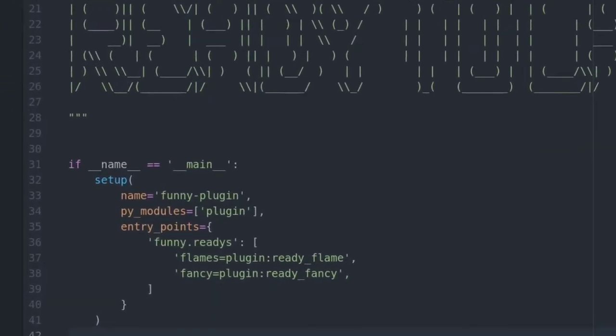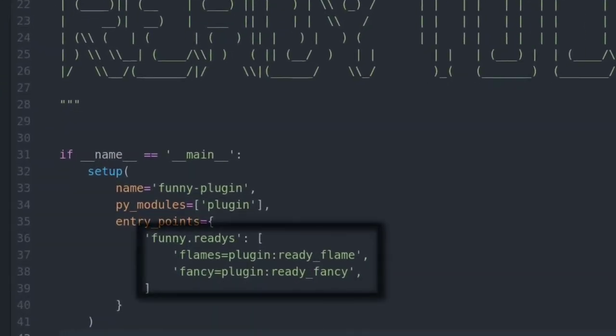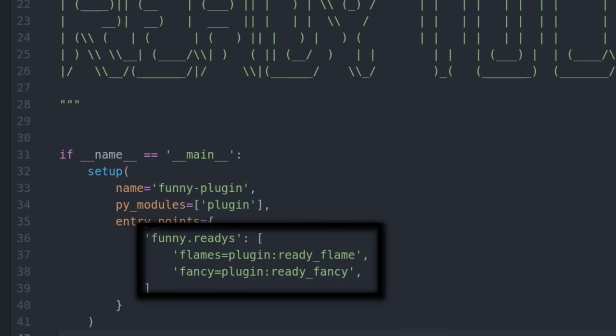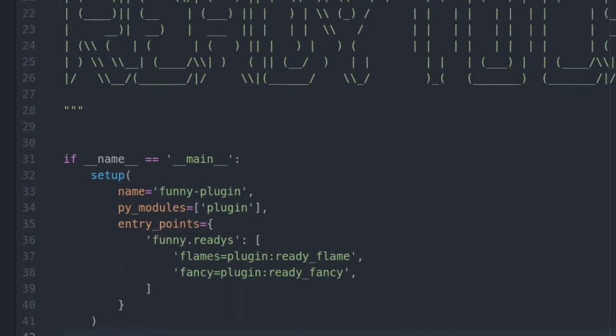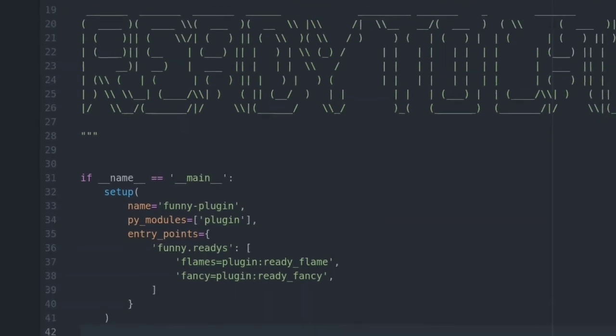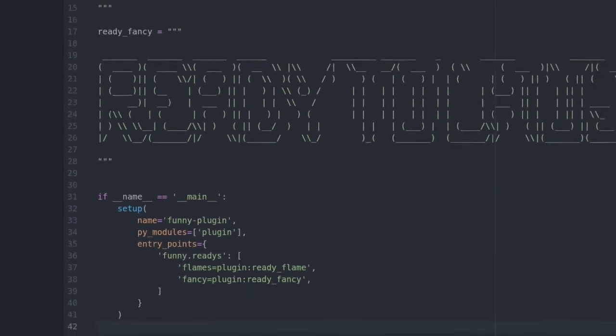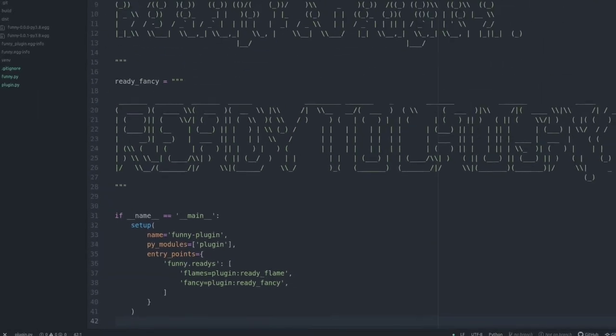And I only need these two strings and include them inside my entry point list from the setup part. Yeah, that's simple. Nothing more to say.